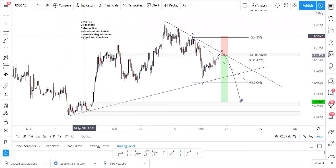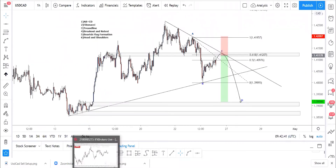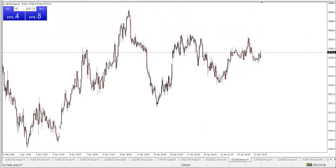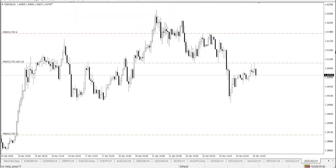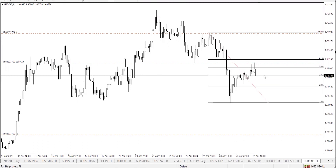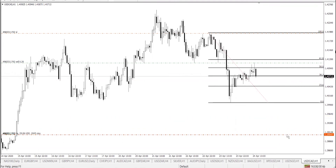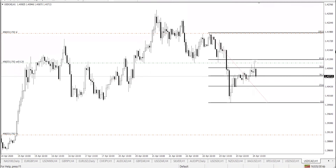We also have Fibonacci retracement. To pull Fibonacci you pull your fibo from this swing low level up to this high level here. Once price touches in between 50.0% and 61.8%, that is our time to press sell going down.